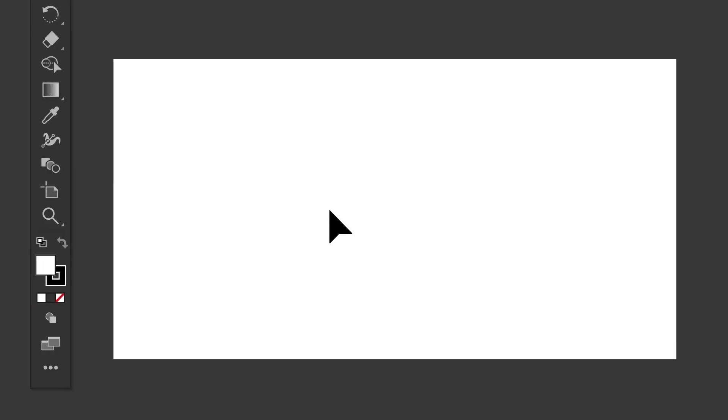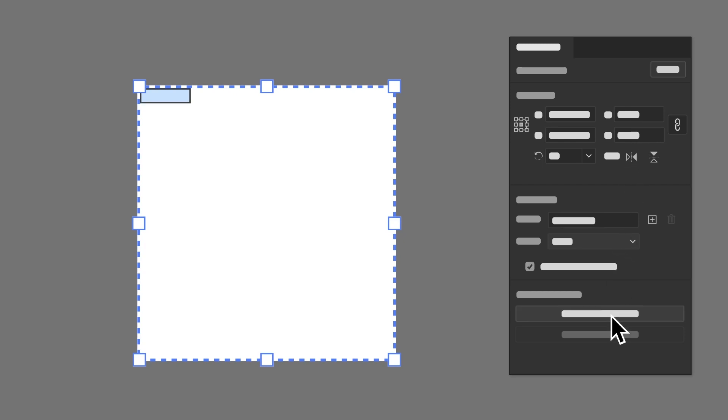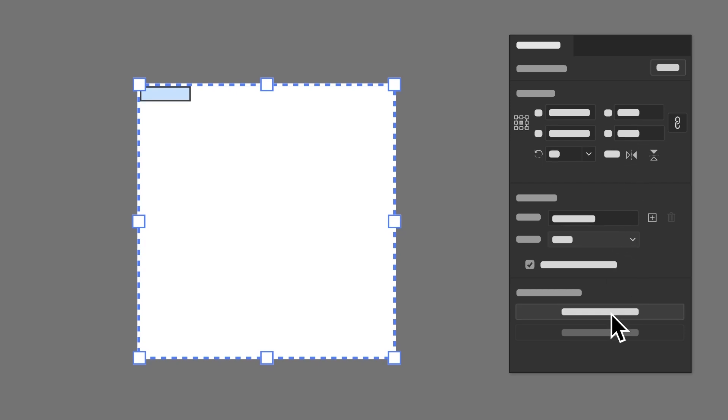So what happens when your project needs to become a square Instagram post? You can customize the size of an artboard using the artboard tool or in the properties panel. You can also make a square design by typing in the values.